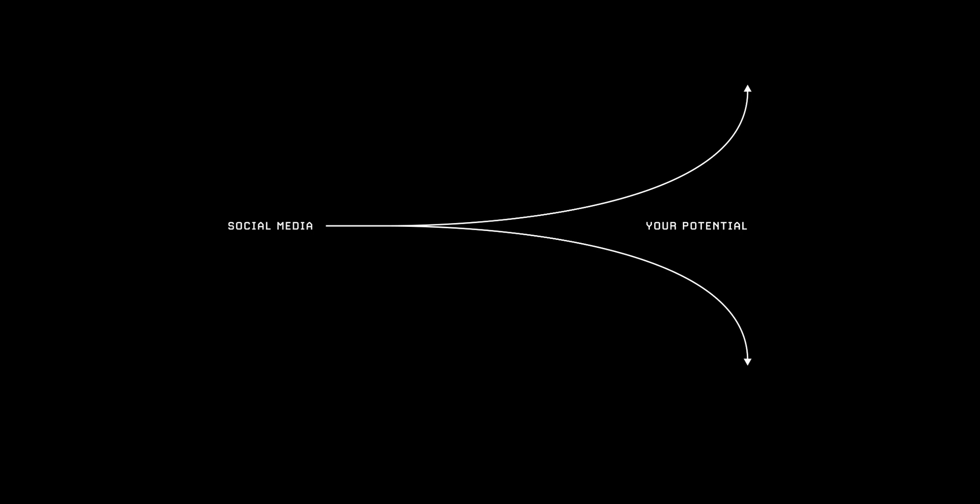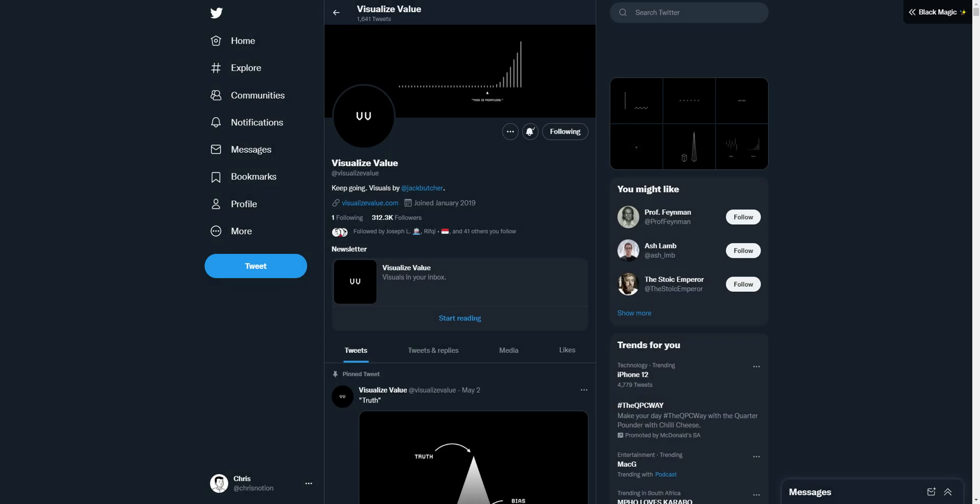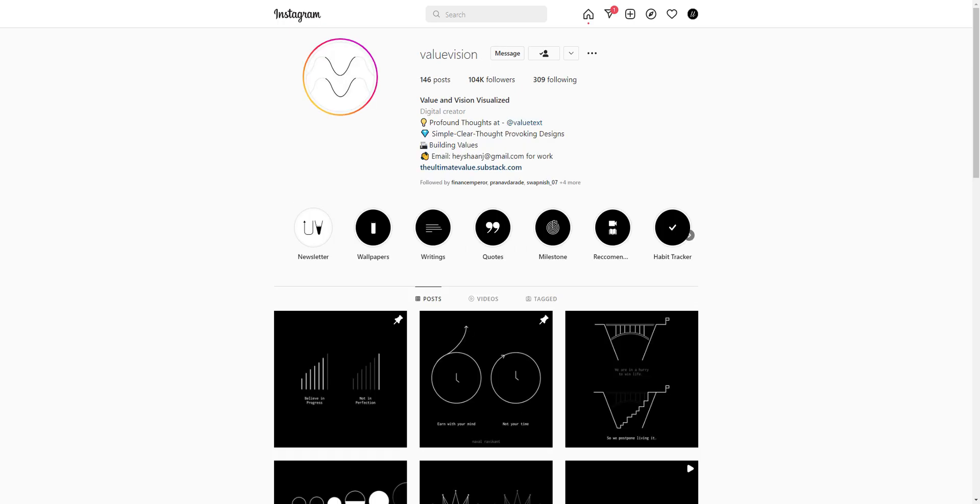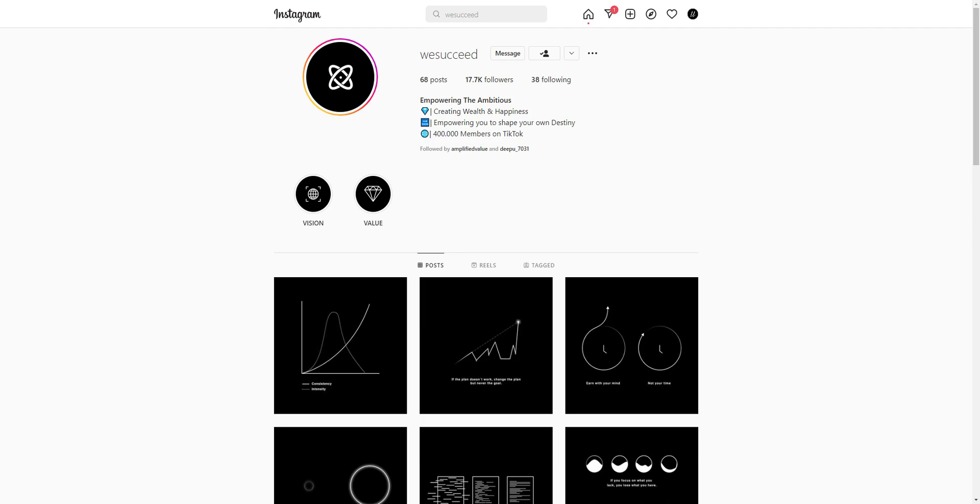His ability to visualize value grew his brand to 1 million dollars in 18 months, over 700,000 followers online and inspired a whole wave of value visualizers on Twitter and Instagram.